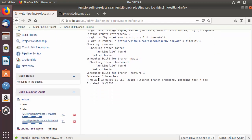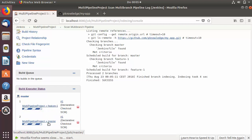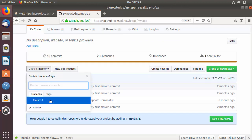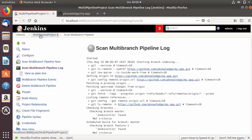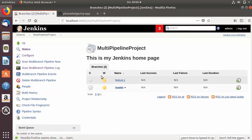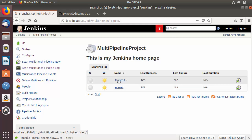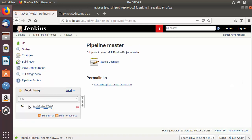As soon as you press Save, a scan will start on your multi-branch project. This scan is scanning the branches in your GitHub project. You will see two tasks running in parallel — one on the master branch and one on the feature branch — which match the branches available in my GitHub project. When I click on my project I can see two jobs running: one for the master branch and one for the feature branch.